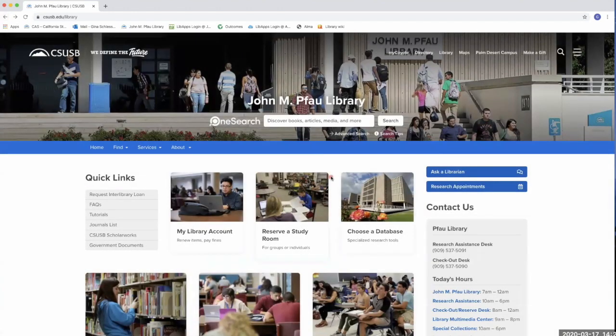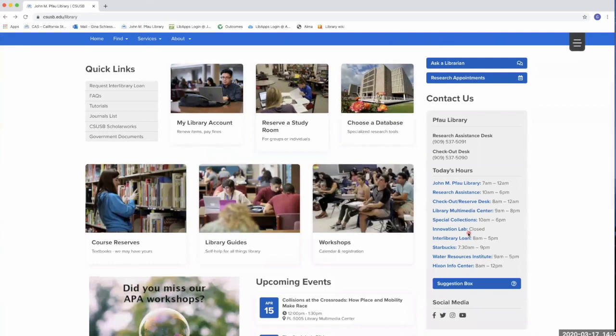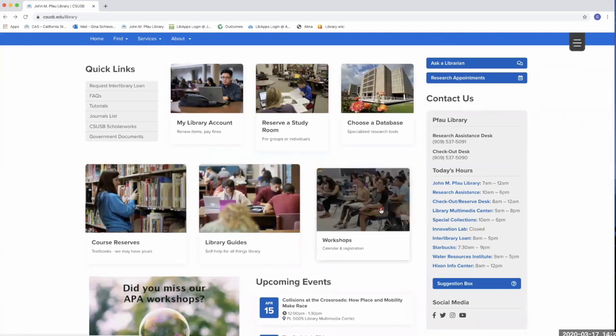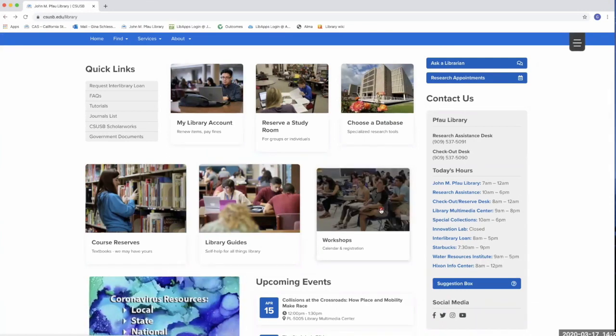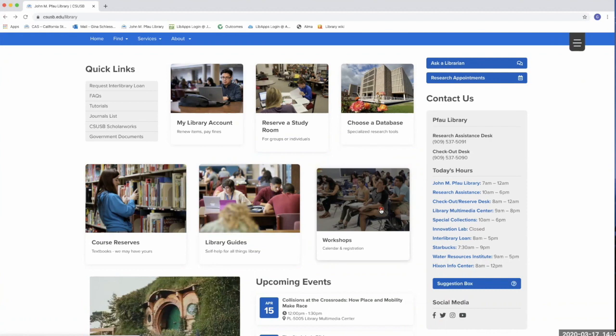We also offer online workshops that cover a variety of topics and research skills. You can view and register for workshops by opening the workshops icon on the library's home page.